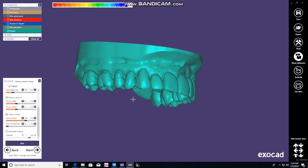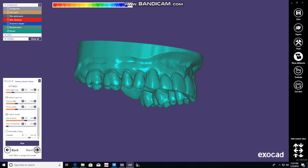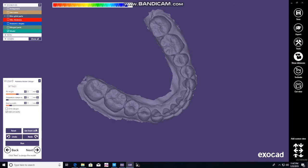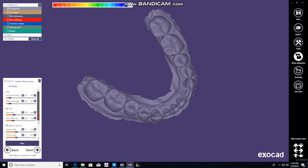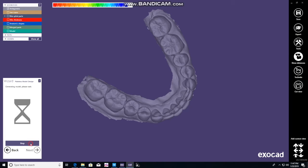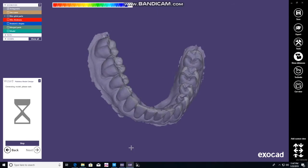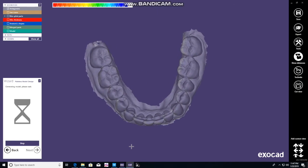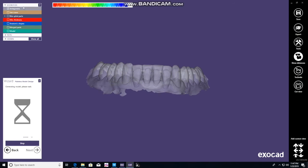I'm just used to keeping the palate just in case I need it for something else down the road. There's your model — click next. Do the same thing with the mandibular model. Scroll down to hollow model, go to 3.5, and push run. You should see it goes much quicker.